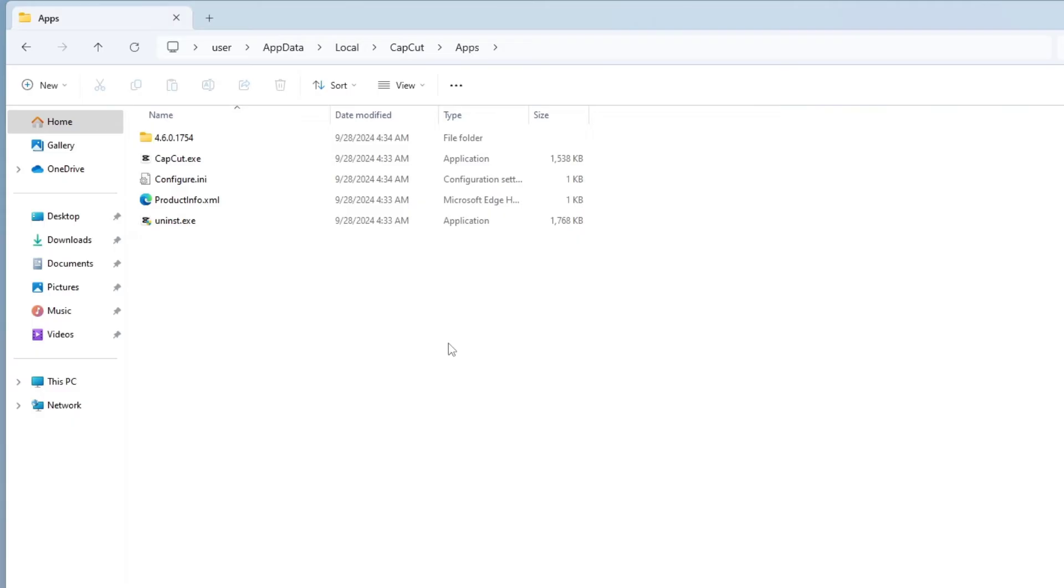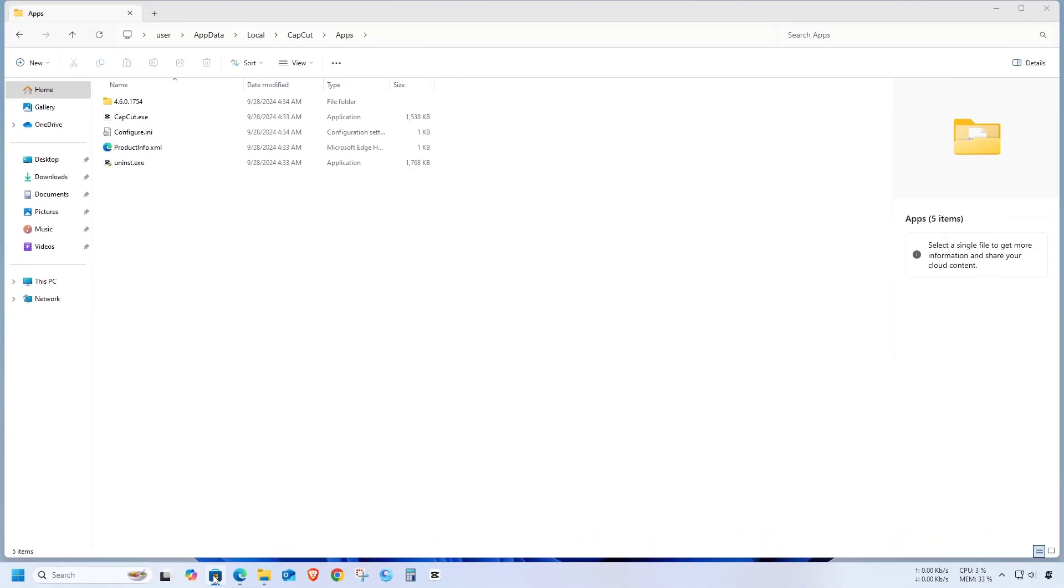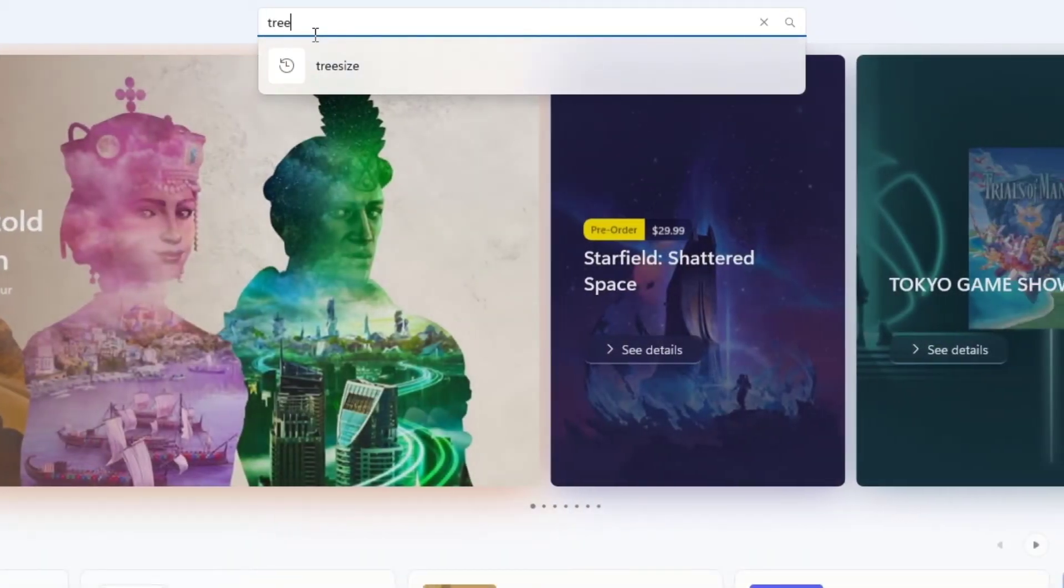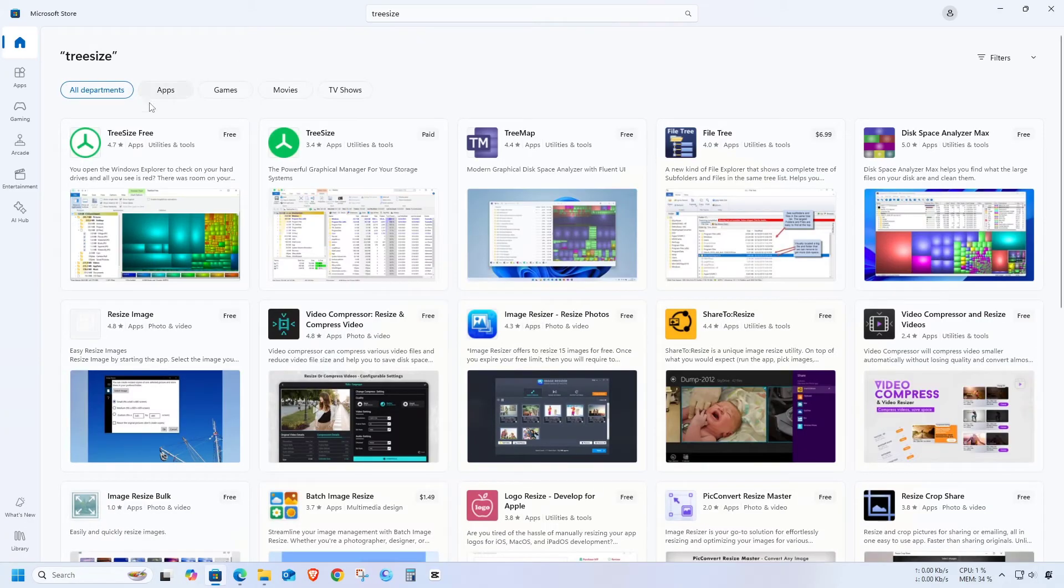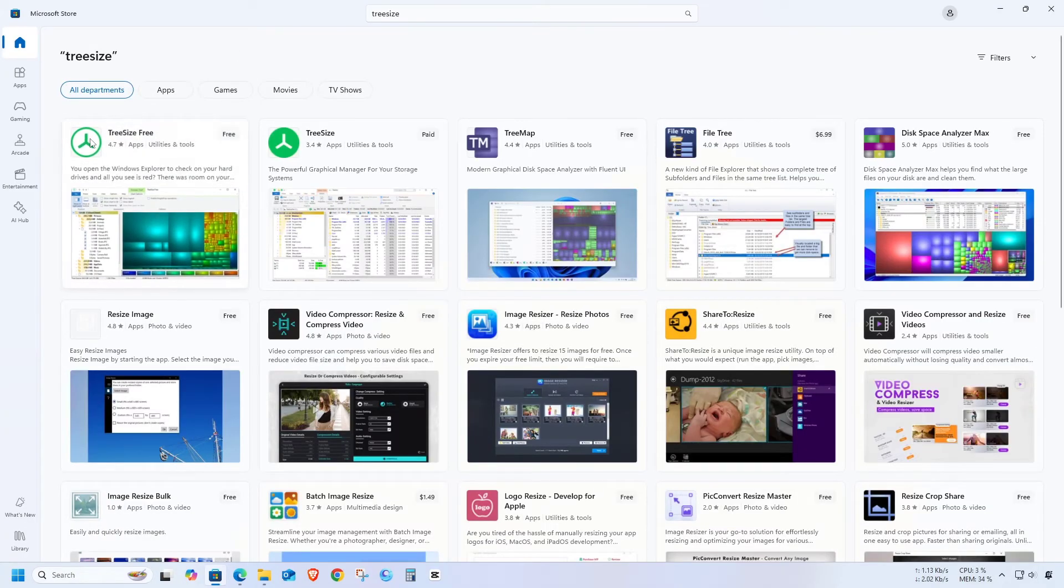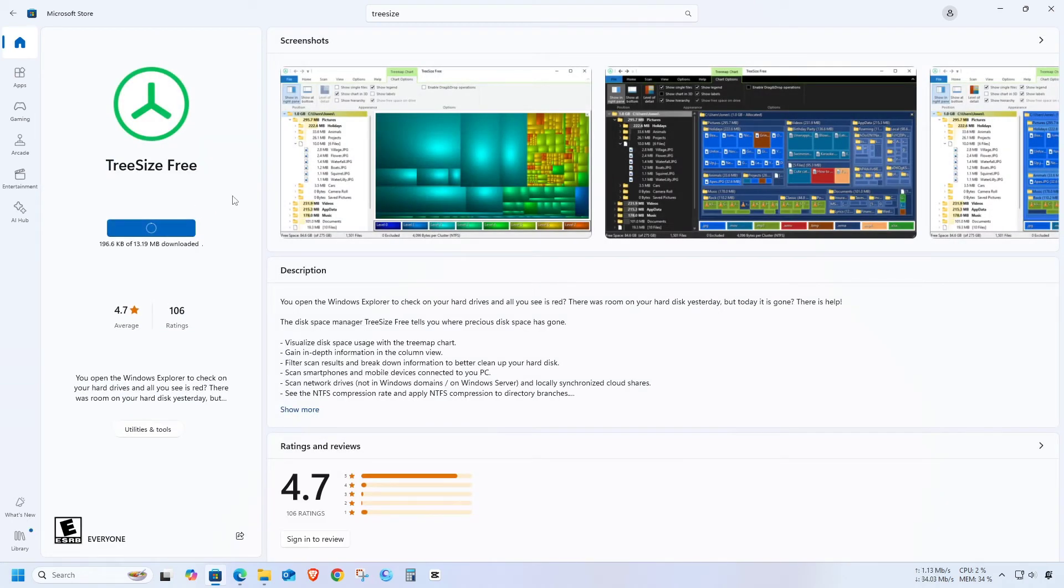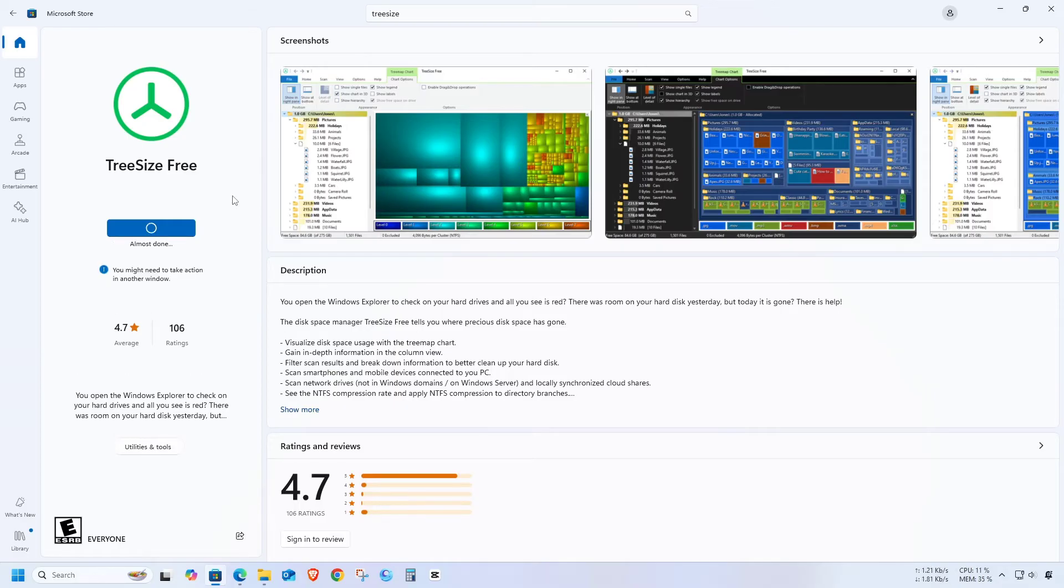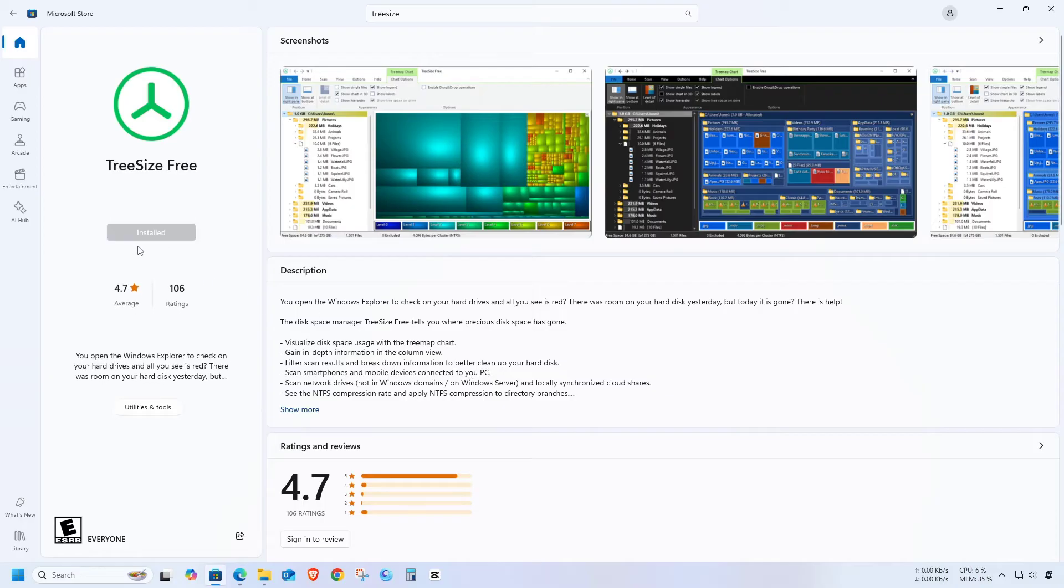Next, open the Microsoft Store. Type the following name in the search box and install it. Once it's installed, close the Microsoft Store.